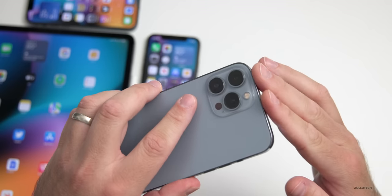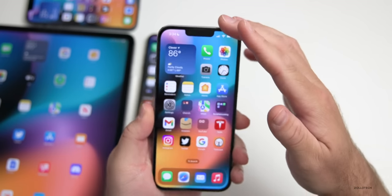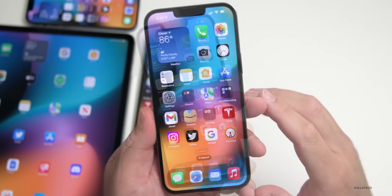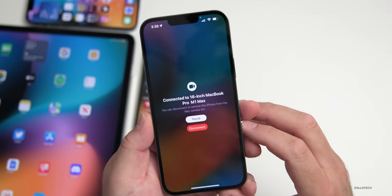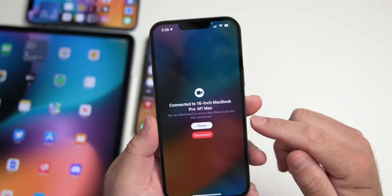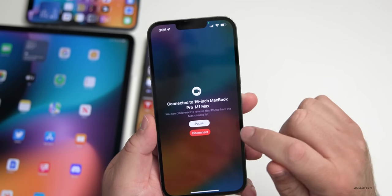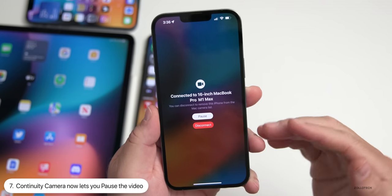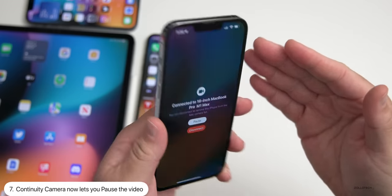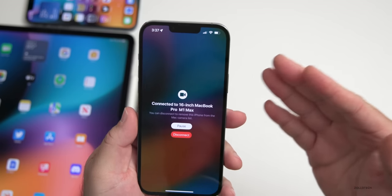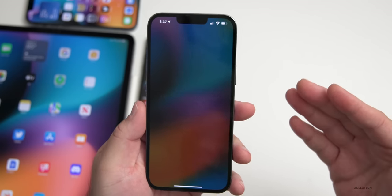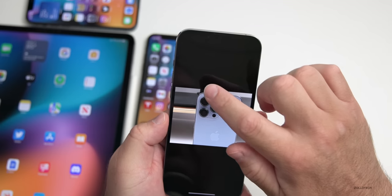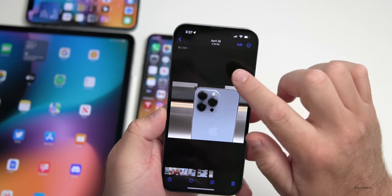If you're using Continuity Camera with macOS Ventura — which lets you use your iPhone's back camera as a webcam — there's a new option. If I open FaceTime on my Mac and connect it, you'll see it says connected and now we have the option to pause or resume the video. That allows us to pause the camera for a moment if we need to check something.